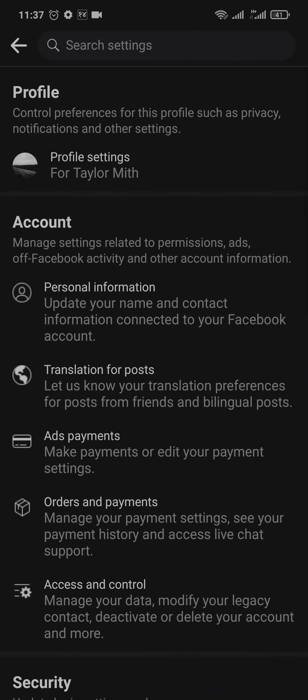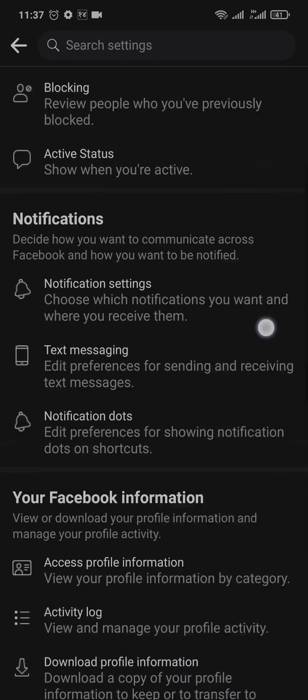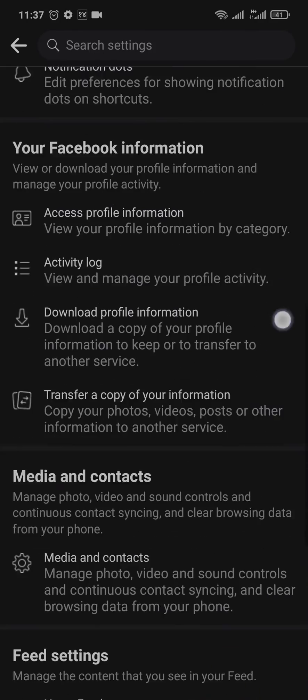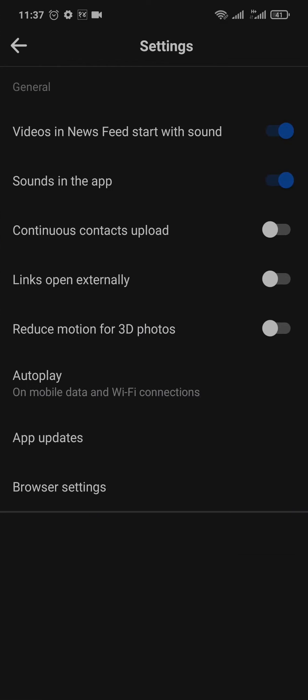Again from settings tap on profile settings, scroll down and tap on media and contacts. Inside of this setting you'll see sound in the app.